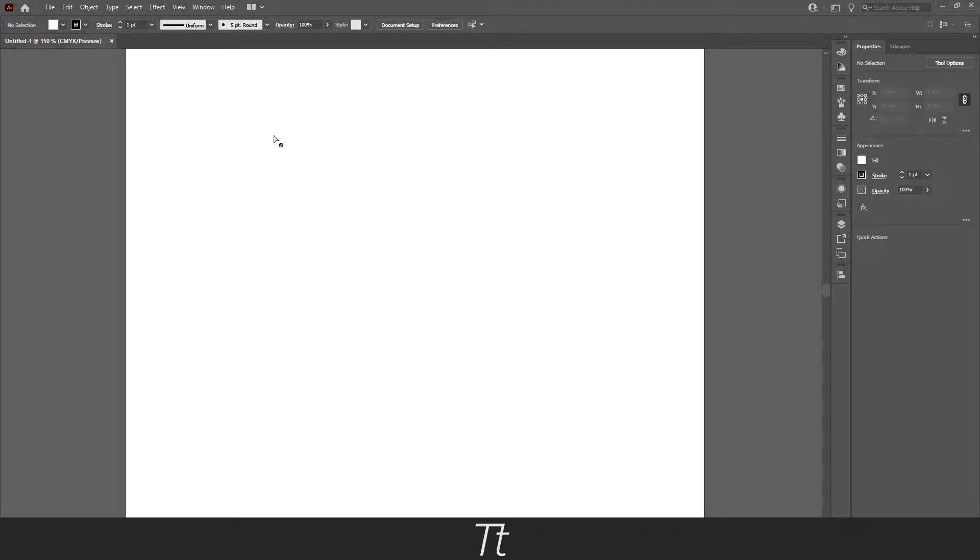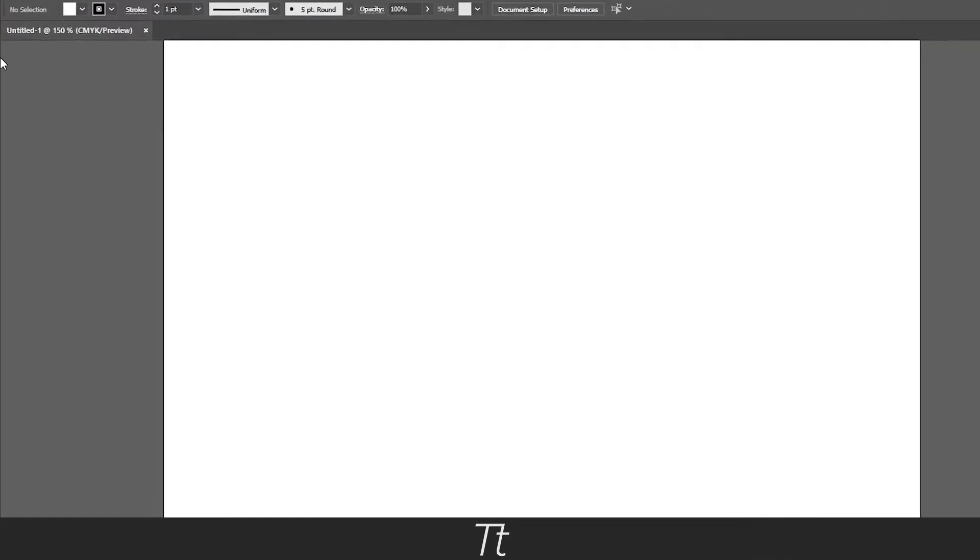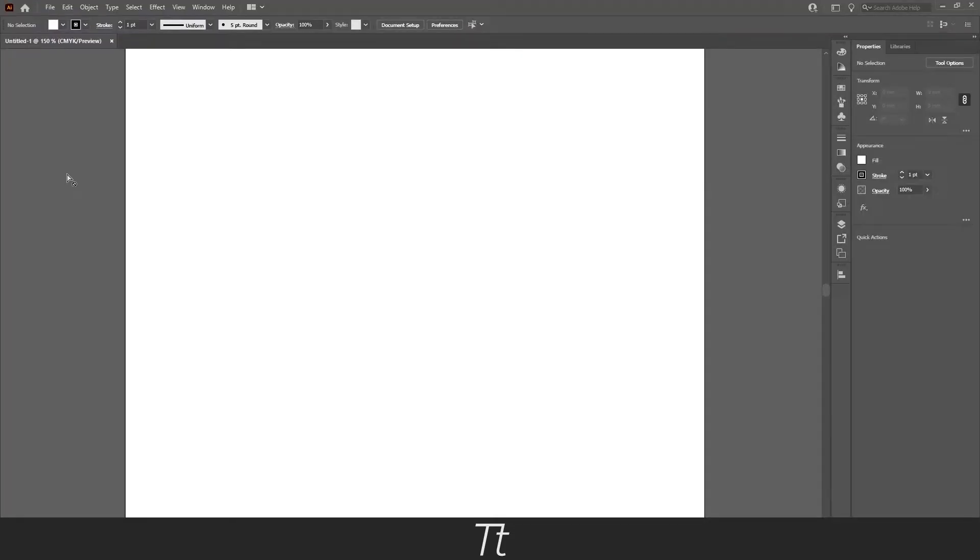If your Illustrator document looks like this, where you can't see your toolbar, it might be because you closed it by accident, but it's actually really easy to get back. There are two ways of doing this.